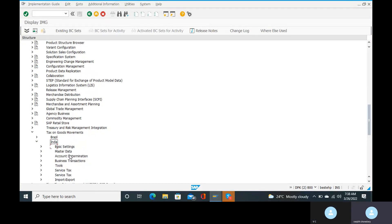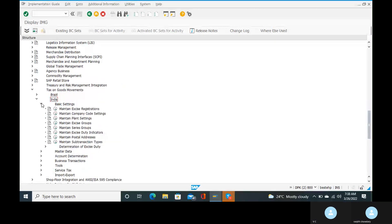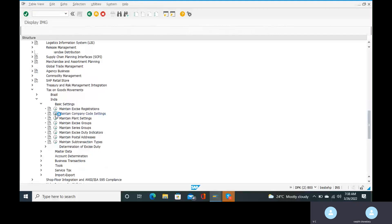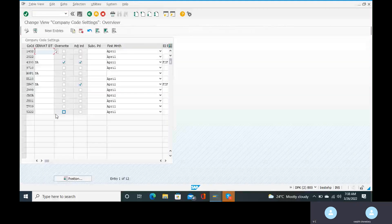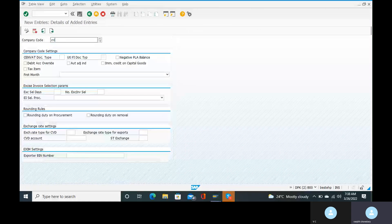Go to basic settings and master data. Basic settings — maintain company code settings. Go to maintain company code settings. Select new entries. Company code is RC15.